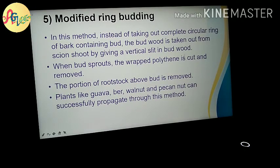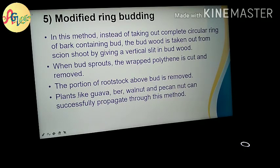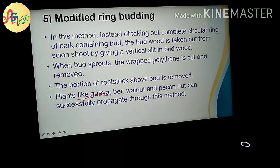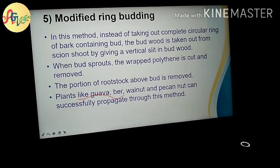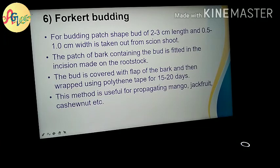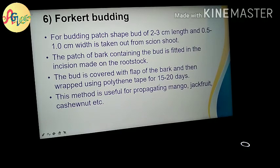An important example for the student's modified ring budding — examples include guava, pear, walnut, pecan nut, etc. Now we will go to the next slide, which is forked budding.